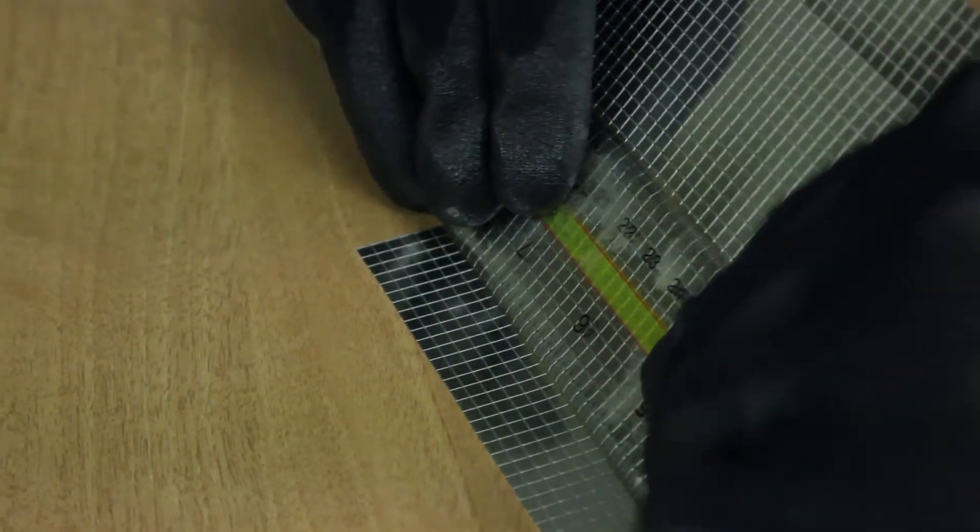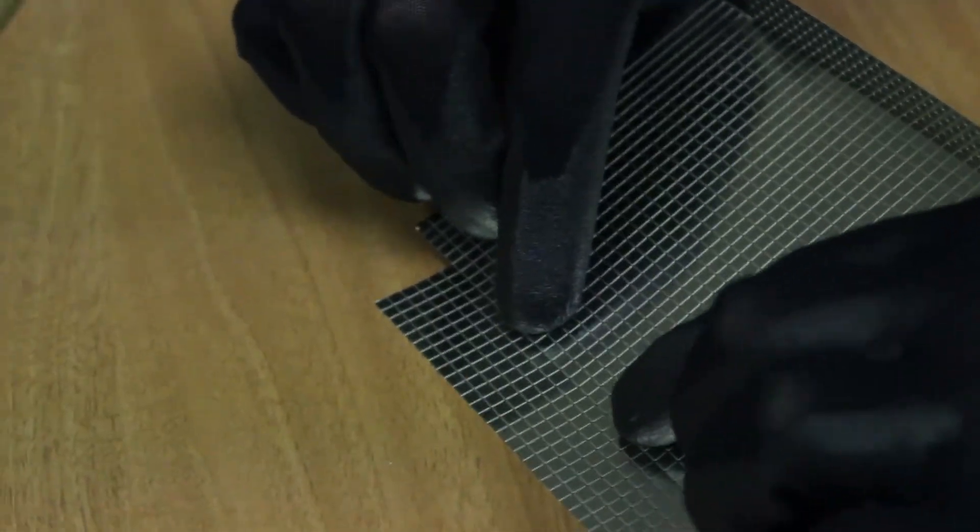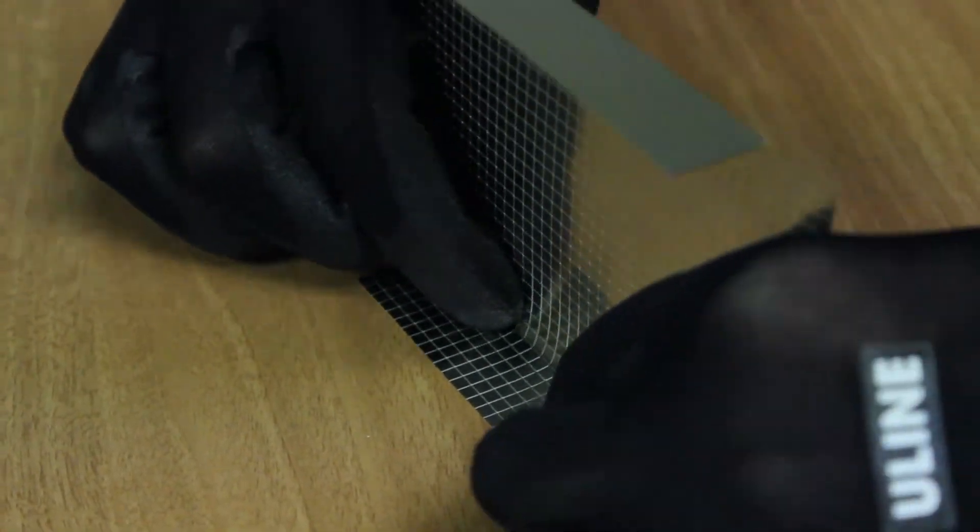Once trimmed to the desired dimensions, forming the shield is as simple as bending the score line along the straight edge, or free-forming by hand.